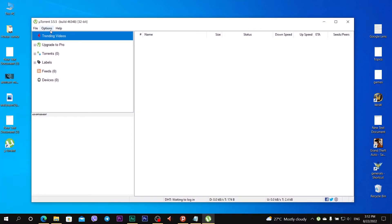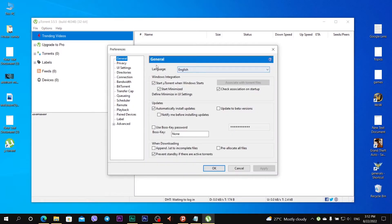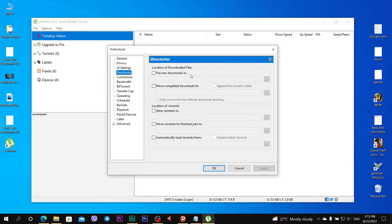At first I recommend to go to options, preferences. In general you can choose a language. I don't want to install updates. Apply. Directories.